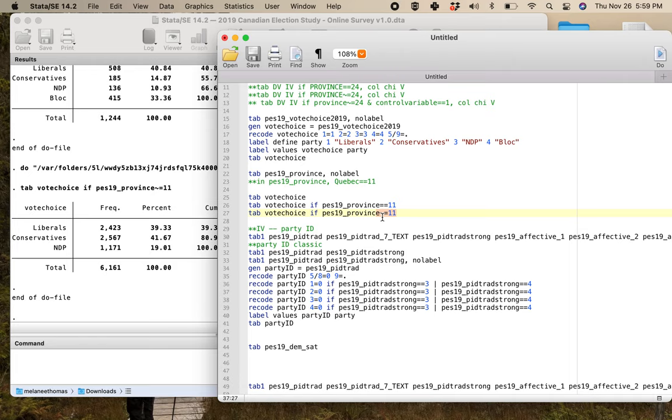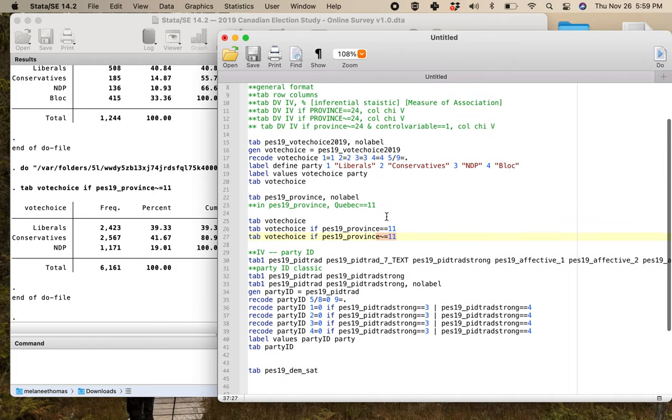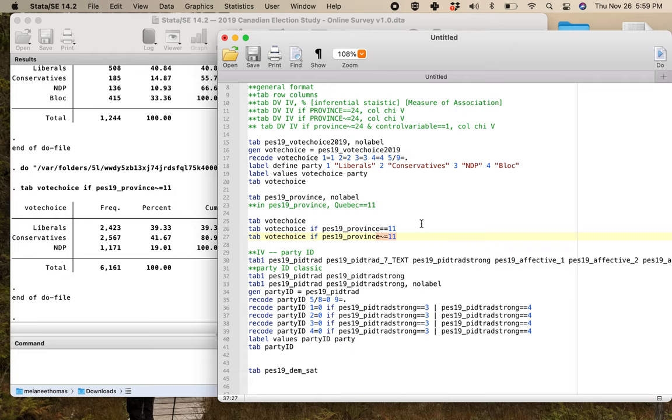The tilde squiggly on mine, it's shift and the key that's directly to the left of the number one. So that's what you need to run.